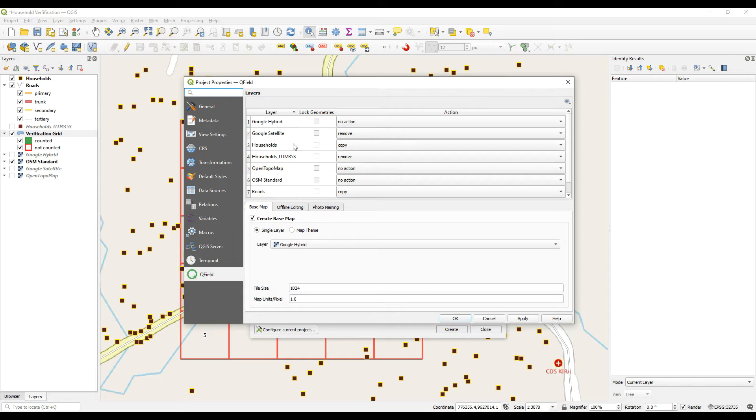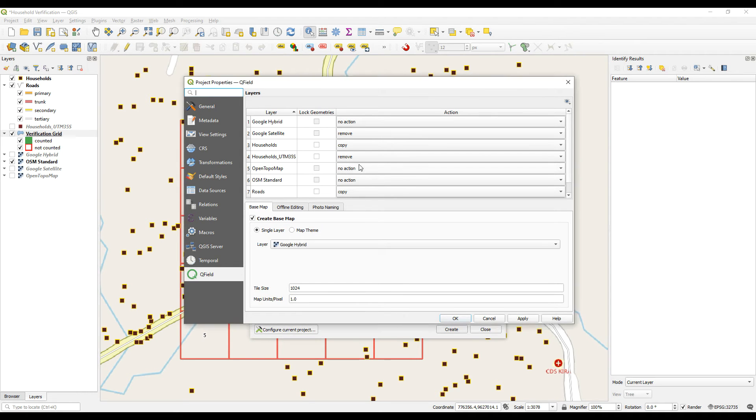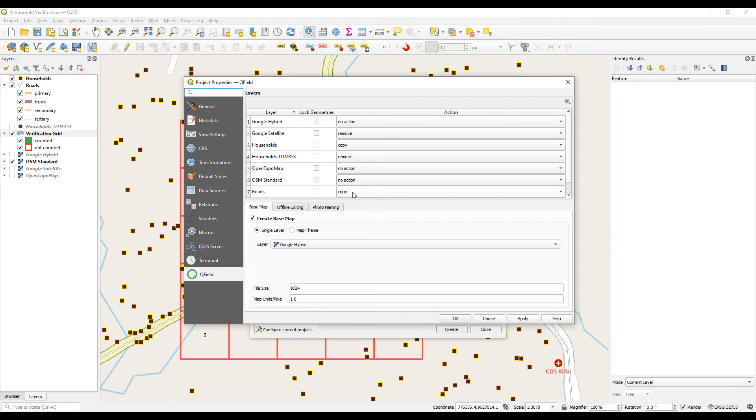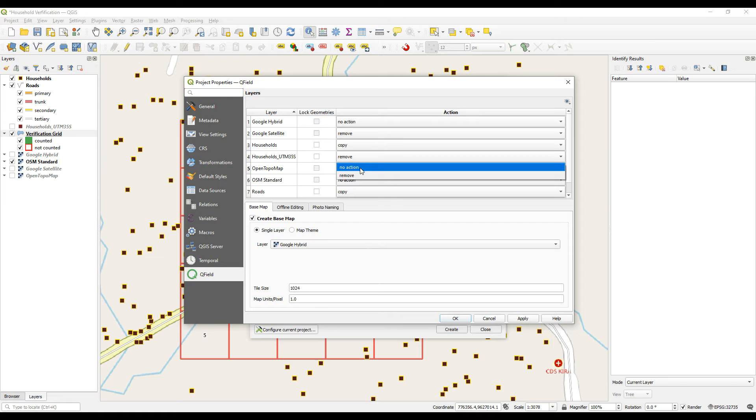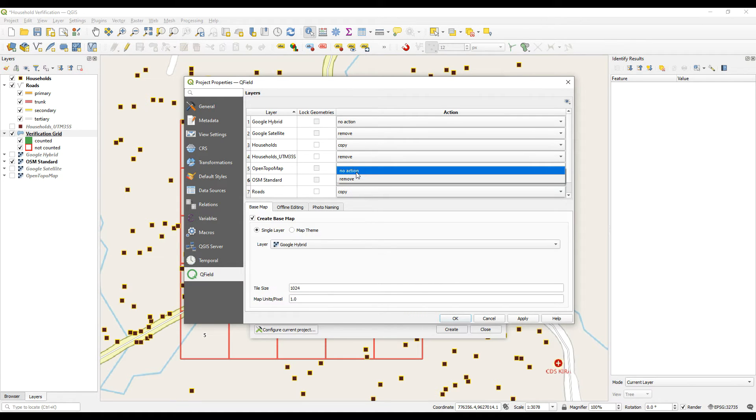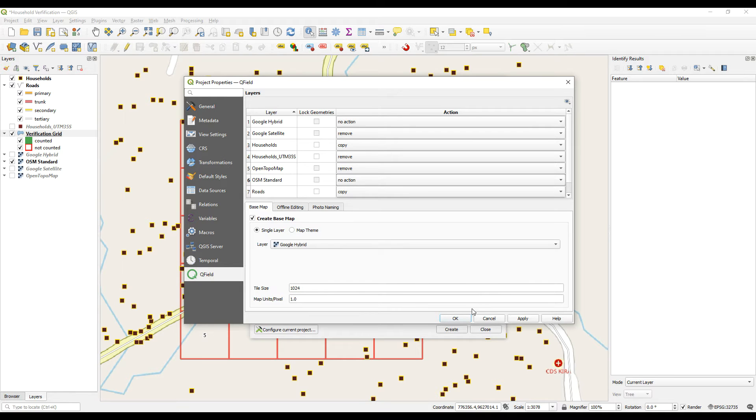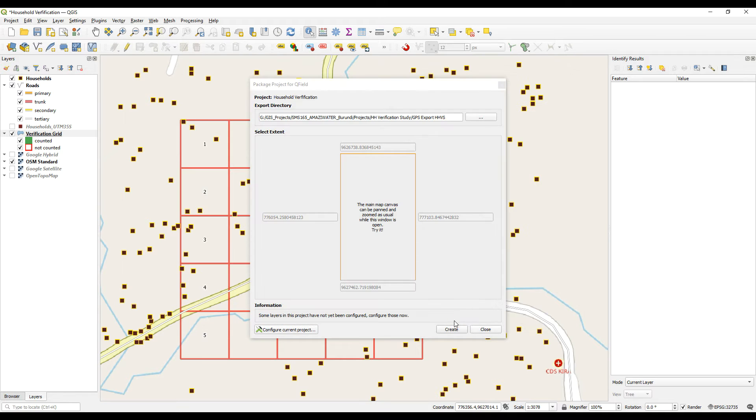We will bring through the household information. The bigger one or the broader area households we are not going to bring through. And what else? This one we don't want to remove that. And we're also going to remove, actually we can maybe leave that one. OSM standard. We can leave that one as well. I think that should work. So let's say okay.